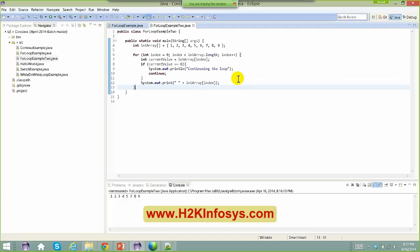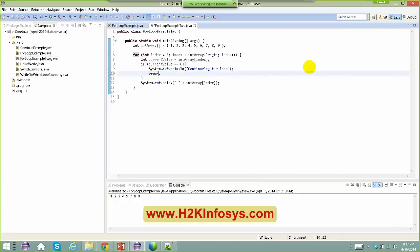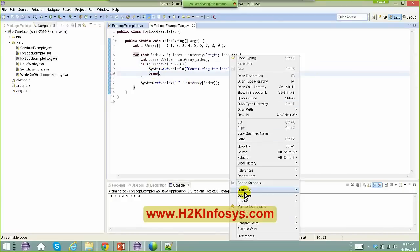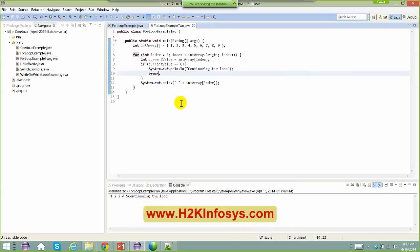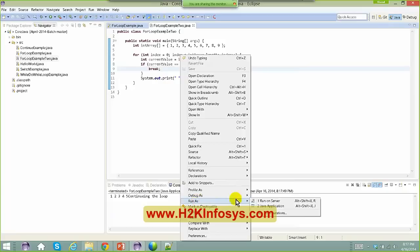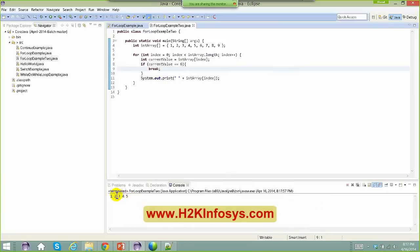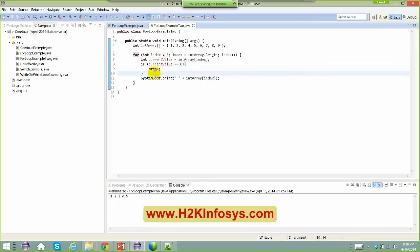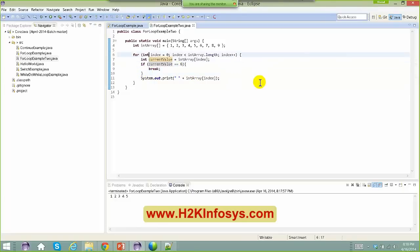If I use 'break' here instead of 'continue', right-click Run As Java Application — it only prints one, two, three, four, five. Because the moment it sees the value six, break takes you completely out of the loop, not just to the next iteration.